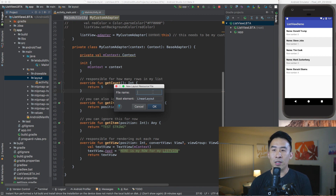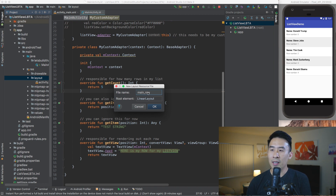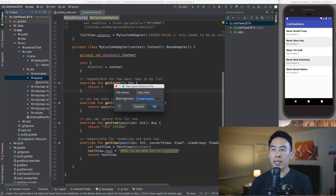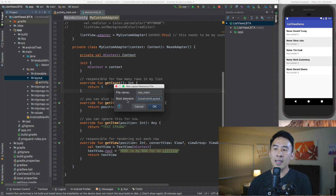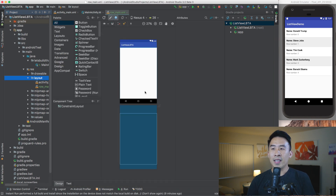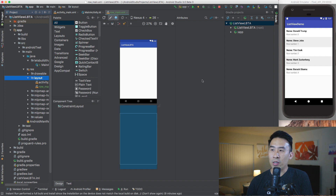Let's call it row_main. For the root element I actually want to use ConstraintLayout instead of LinearLayout. Let's hit OK and now I get this view inside of my Android Studio IDE.